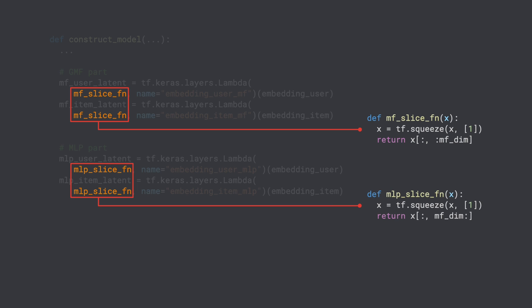As you can see, the matrix factorization latent vectors take the first MFDIM elements from the embedding, while the MLP latent vectors take the remaining embeddings.